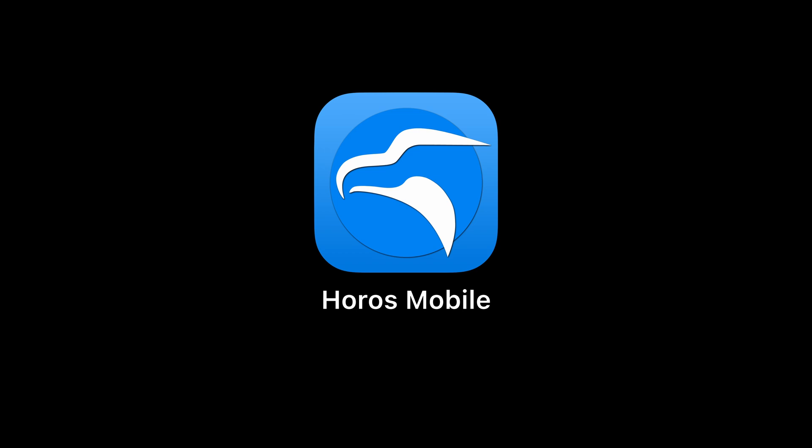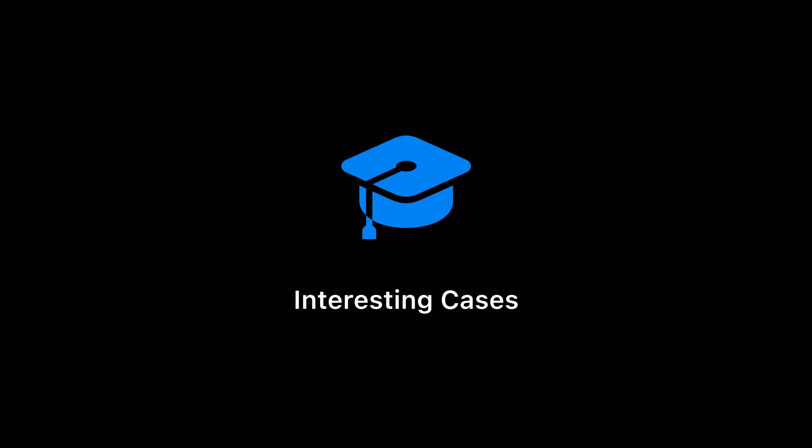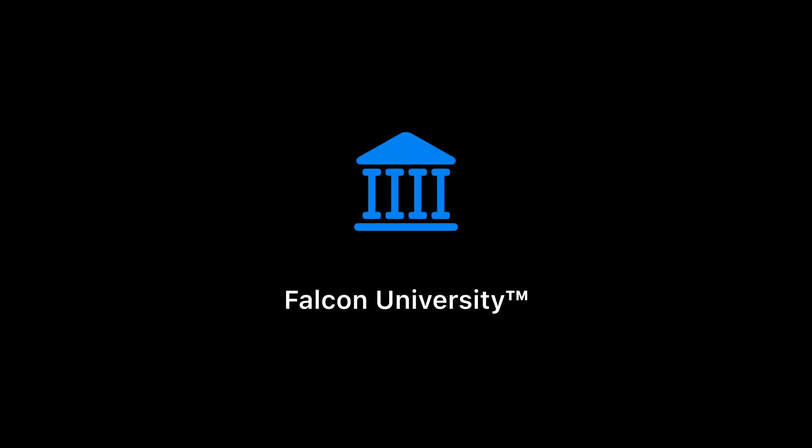So today we are announcing our newest feature called Interesting Cases, and a new section in the app called Vulcan University.